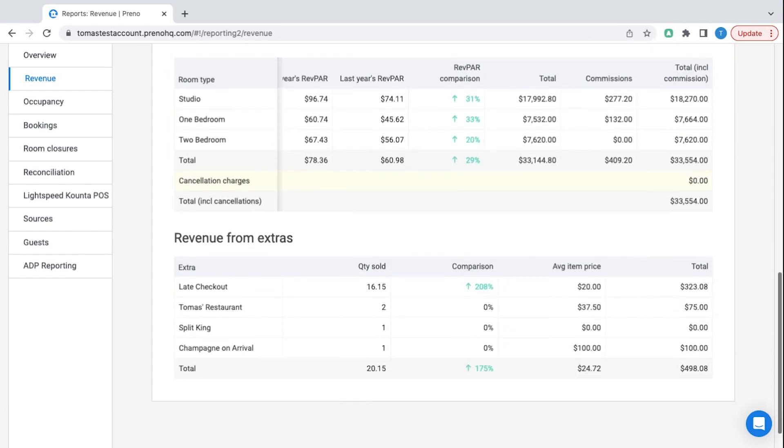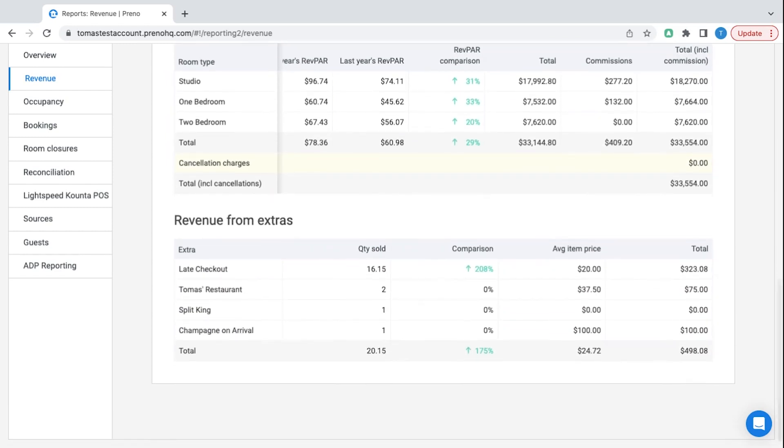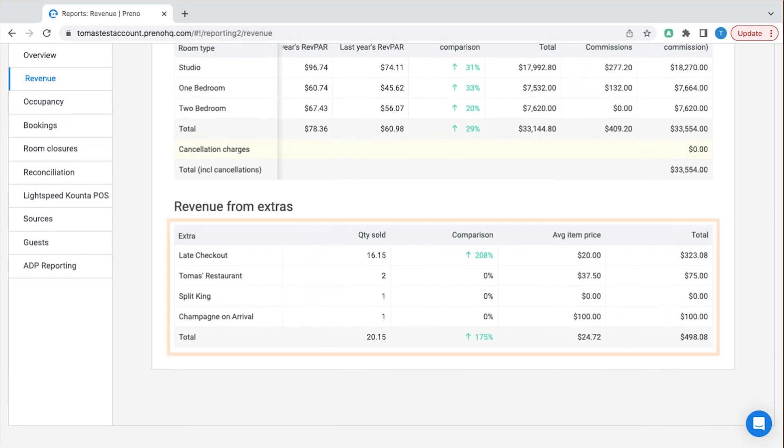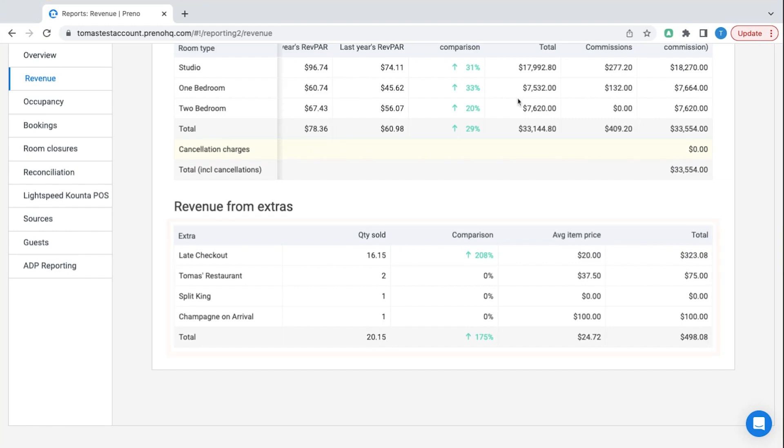It also splits out extras so you can see exactly where you're excelling and where you can improve at upsells for your guests.